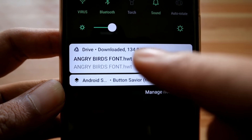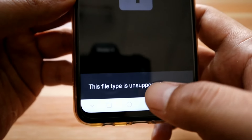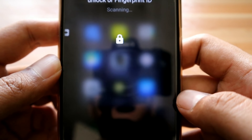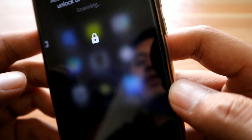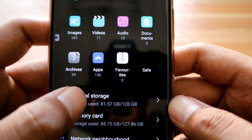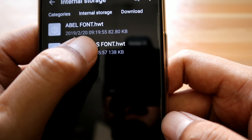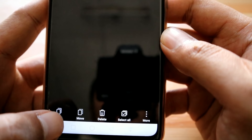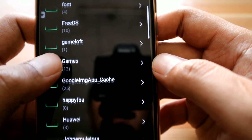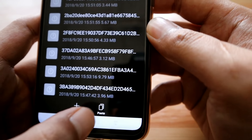It will start to download the file. I already downloaded the font style. After downloading, go to Files, then go to the internal storage and open the Download folder. Copy the font file.